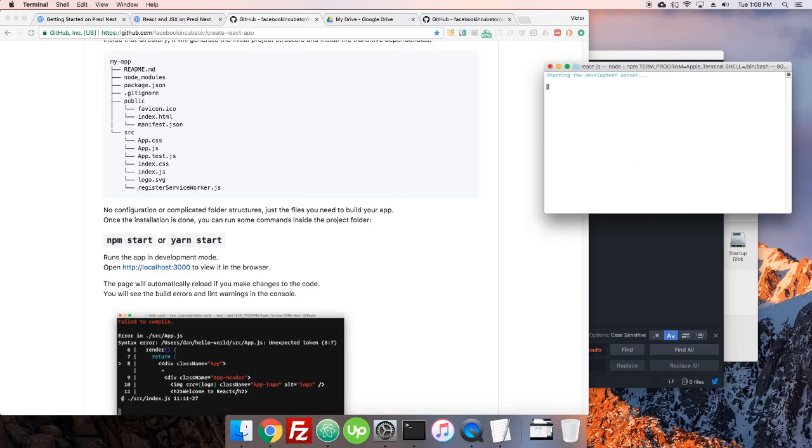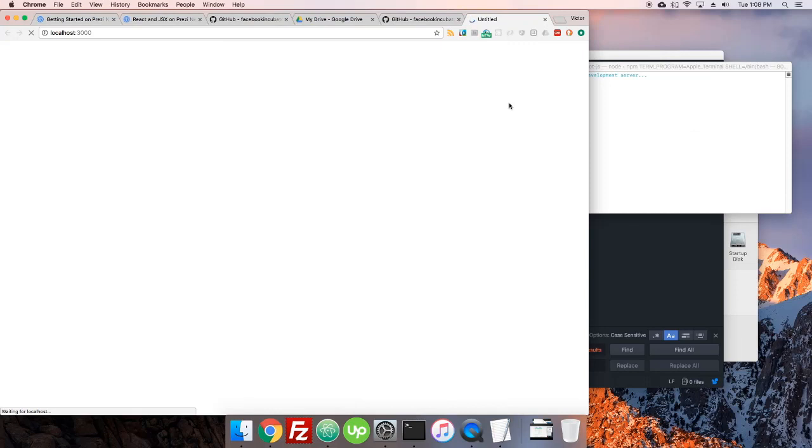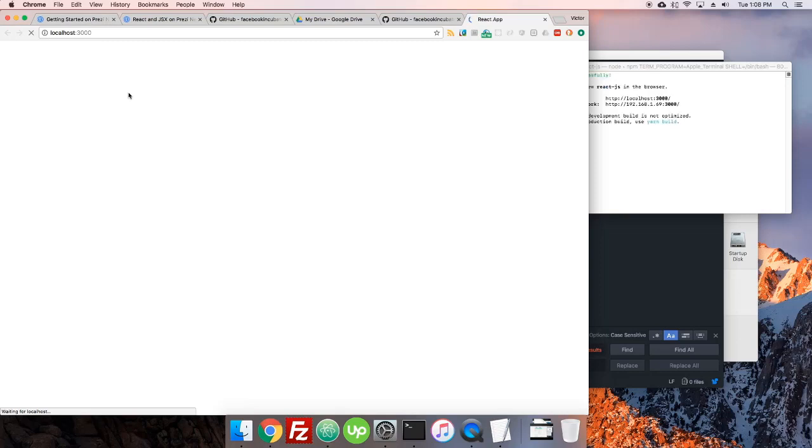And it will just pop open a browser window. If it doesn't then just go to localhost 3000 and it'll just populate with the default interface that they have set up in create-react-app.